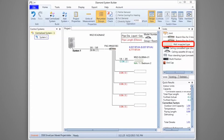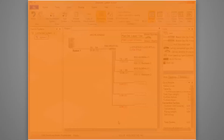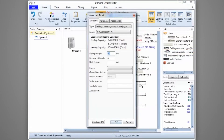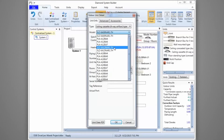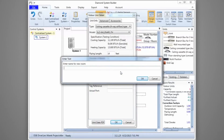Continuing with Bedroom 3, the kitchen, and family room. In Bedroom 3 we'll select another MSZ GL06 with a piping length of 12 feet, 2 bends, and a unit height of 8 feet. We'll enter a room name for reference. In the kitchen, we selected the SLZ-12 Ceiling Cassette model with a piping length of 14 feet, 2 bends, and a unit height of 8 feet. We'll enter a room name and click OK to continue adding units.